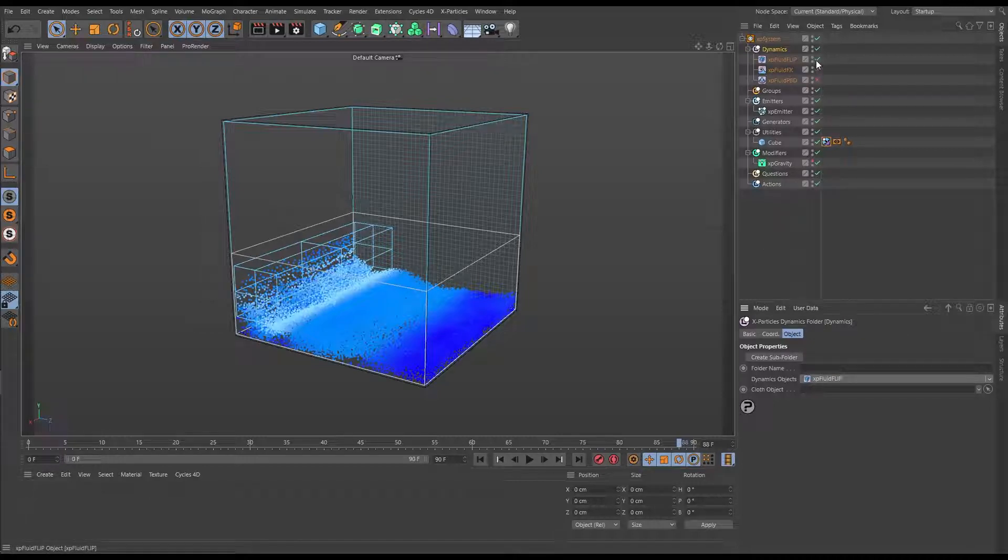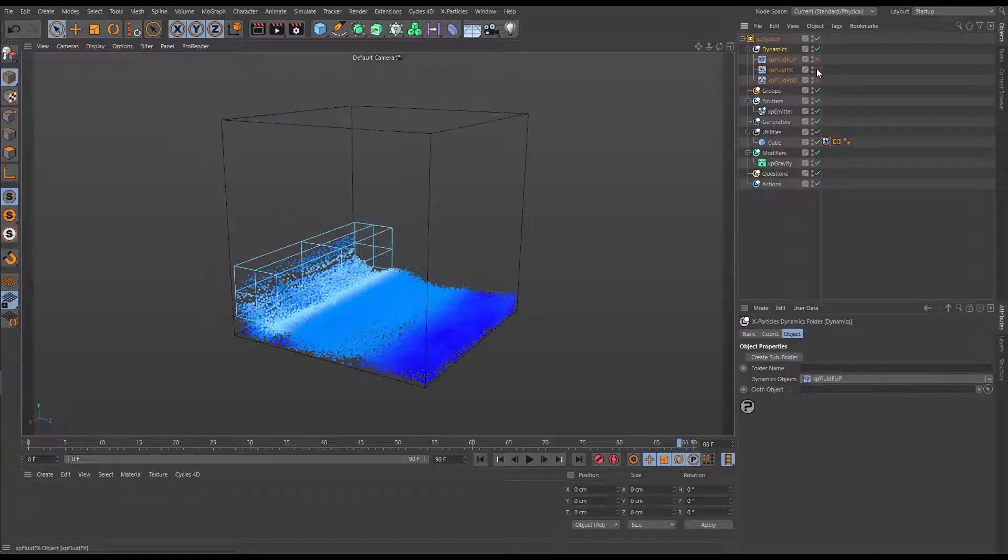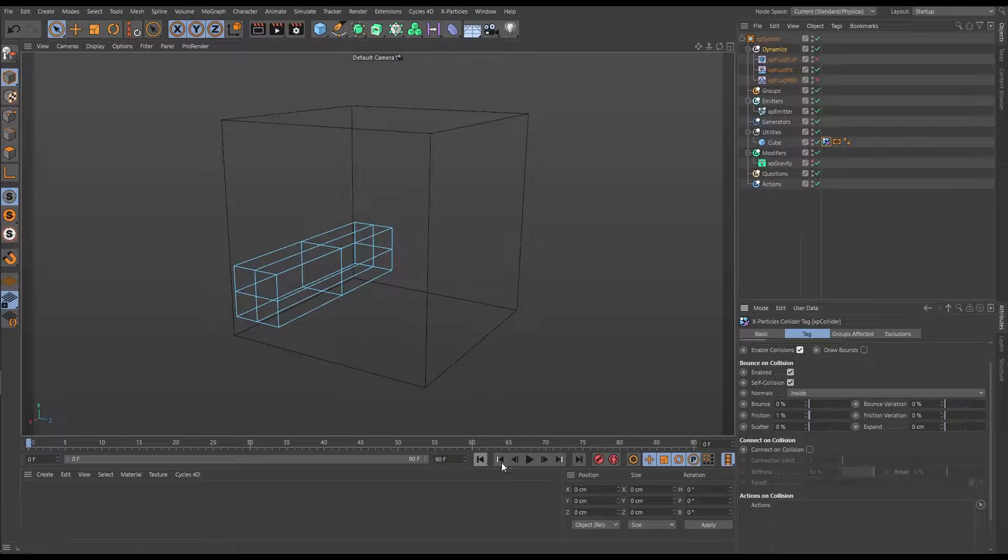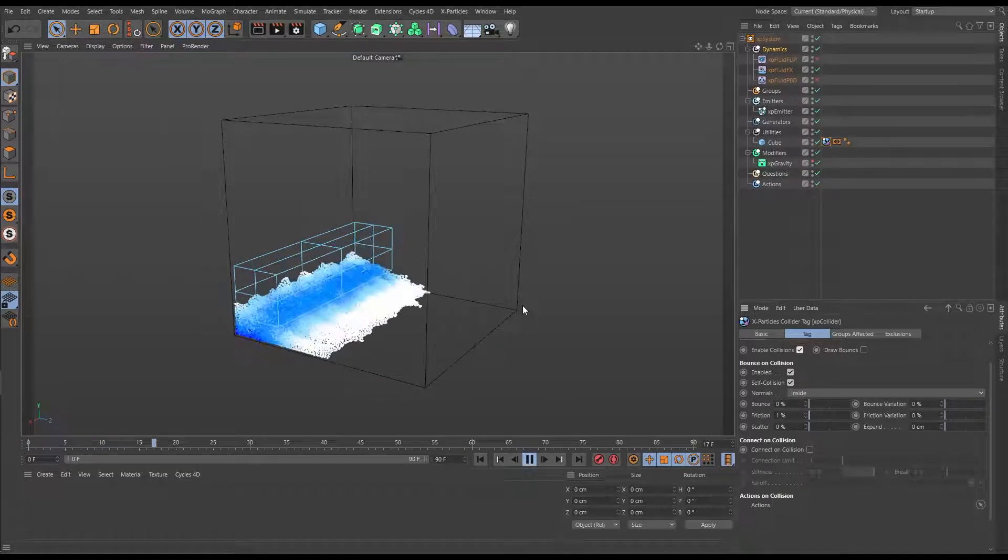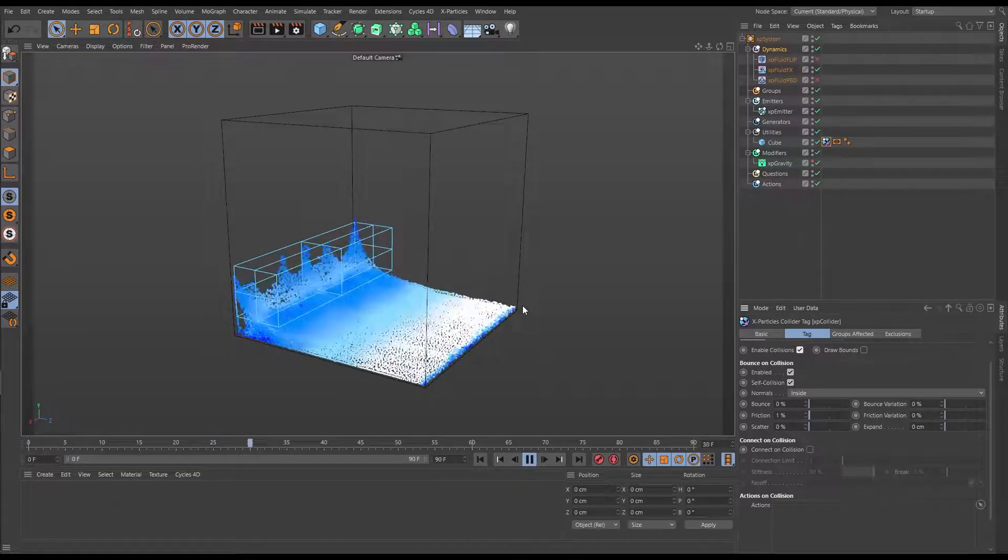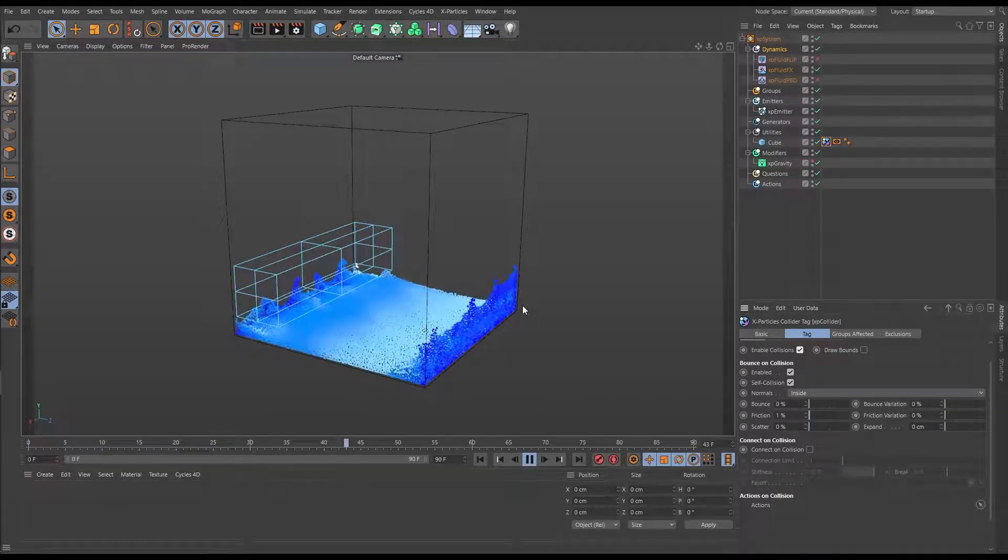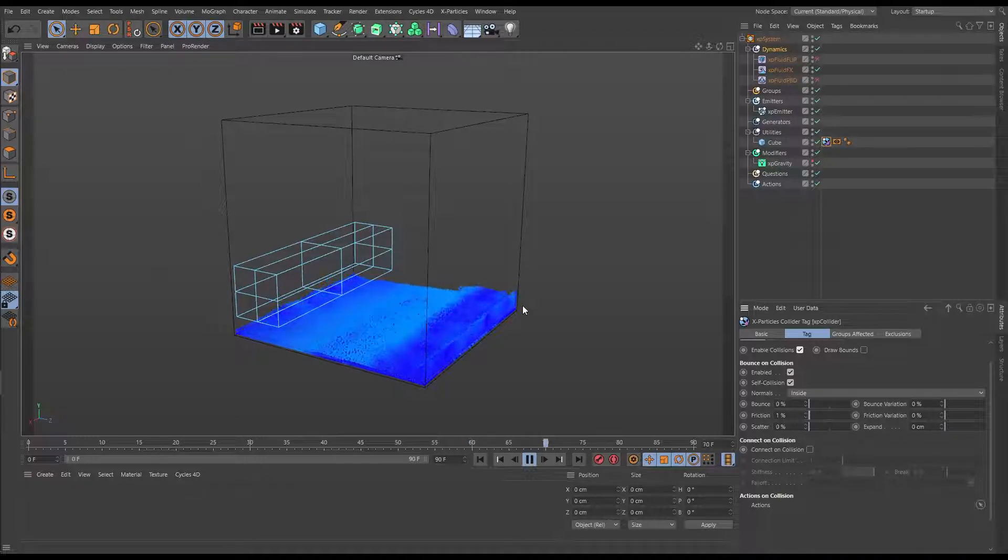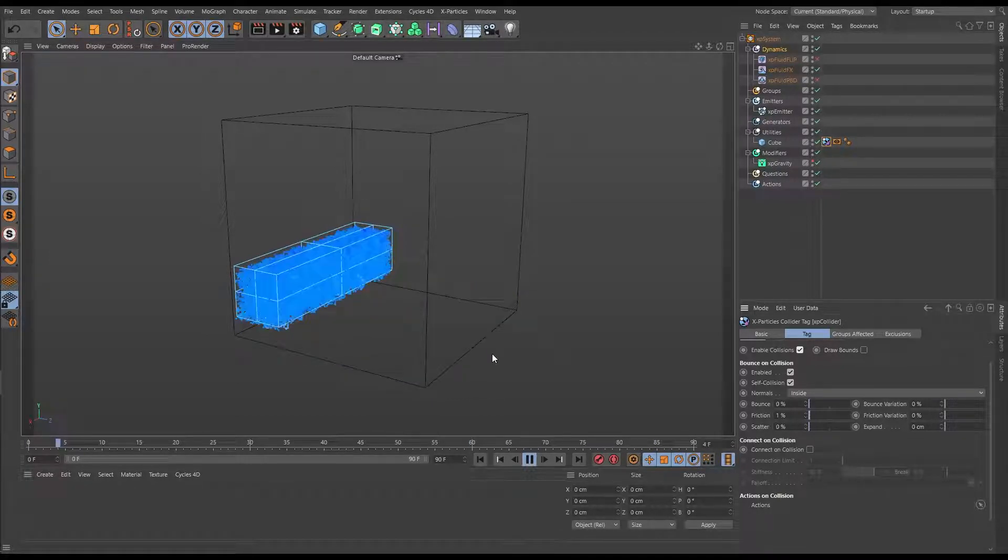So it's fantastic that we have this choice of solvers in X-Particles but it can be a little bit overwhelming at first and difficult to decide which solver is right for your scene.